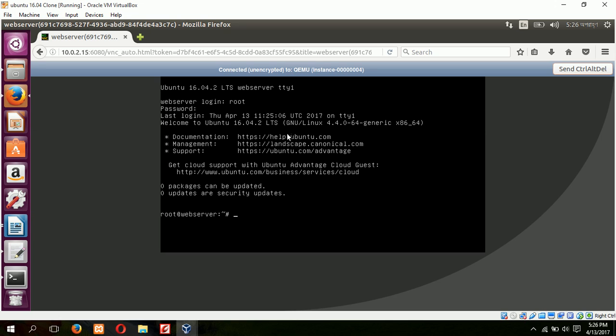Okay, now I have logged in. So in the next video we will show other options of OpenStack.